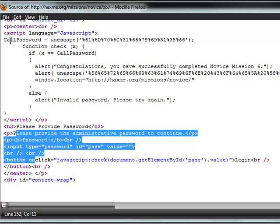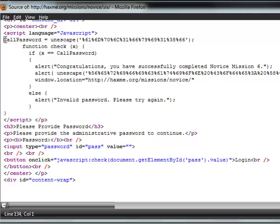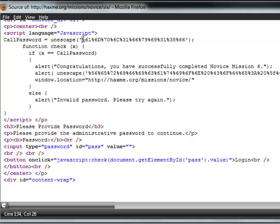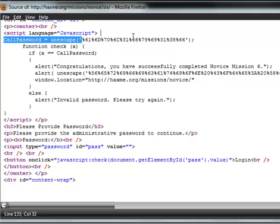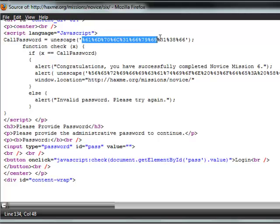So we go up here and we see that we have call password is equal to unescape and then a bunch of just random values. This is what is being encrypted.